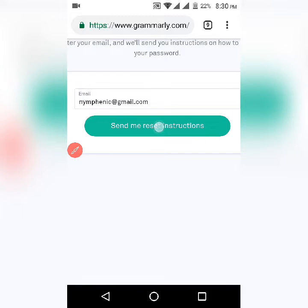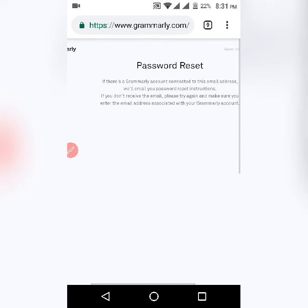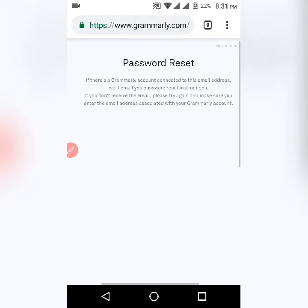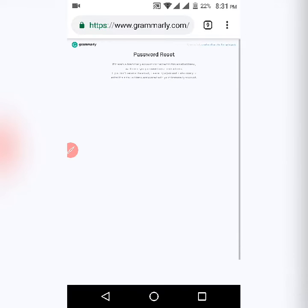Click on that and you'll see a message: 'Grammarly will email you password reset instructions if this email is connected to an account. If you don't receive the email, please try again and make sure you enter the email address associated with your Grammarly account.' So they must have sent me an email, and I have to wait for that.